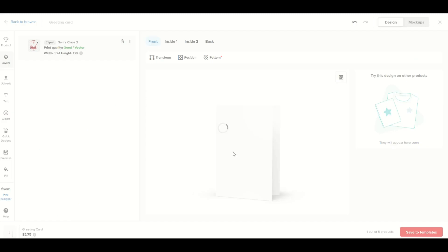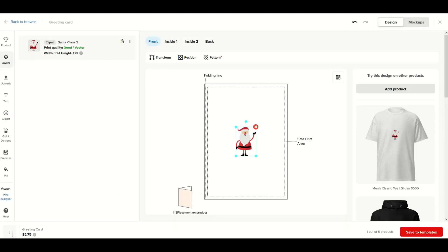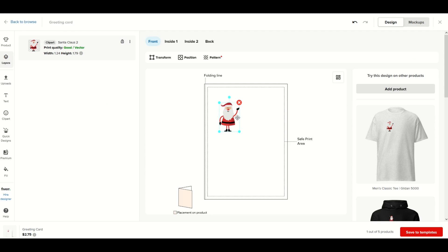I'm going to click this guy right here and he's going to go on the card. I can make him larger, I can move him around, I can even rotate him.